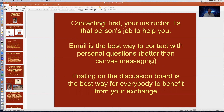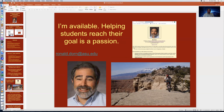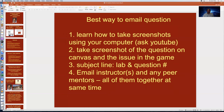Email is the best way to contact with personal questions like grade information, and it must come from your ASU email account, not Gmail or Yahoo. Posting questions on the discussion board is best when your question is of a general nature that will benefit other students. Helping students reach their goals is a passion of mine. My email is ronald.dorn@asu.edu. If I don't answer right away, I'm likely out doing field work or helping students with field work. For very specific questions about a lab, ask via email.